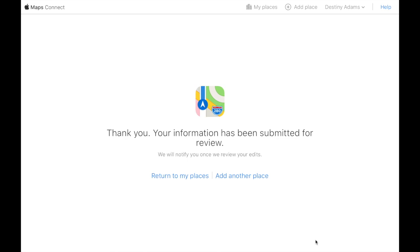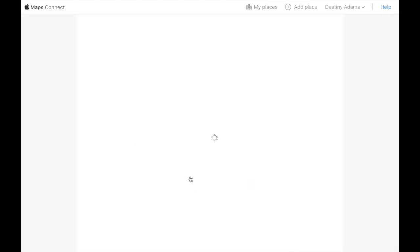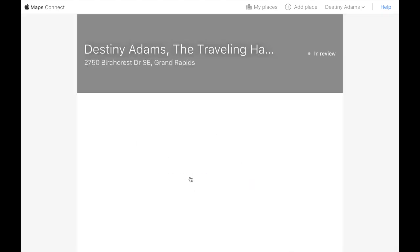And then we're going to submit for review. And we are all done. And this process normally takes, I'll say about two to five, it takes about two to five days. Then we're all set.